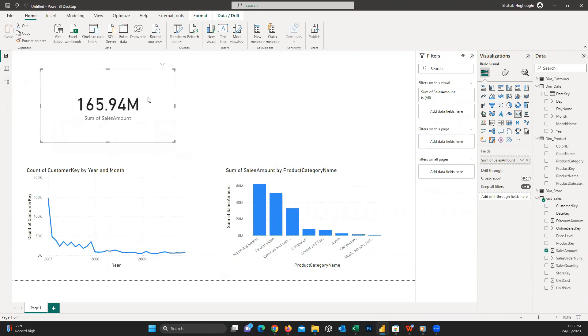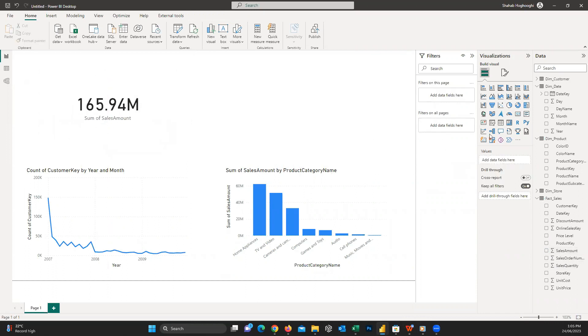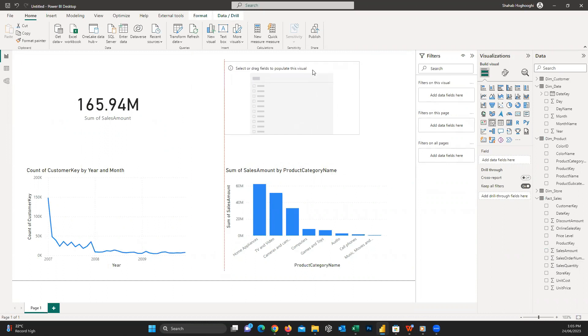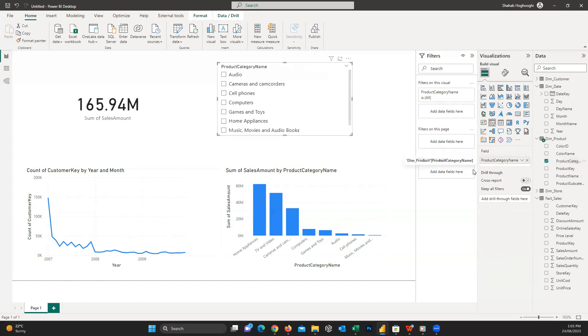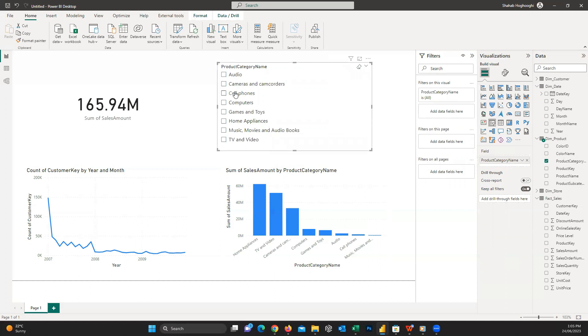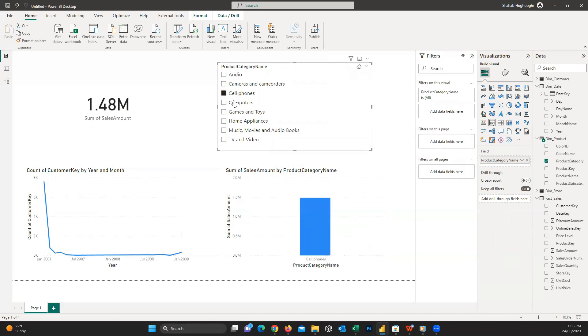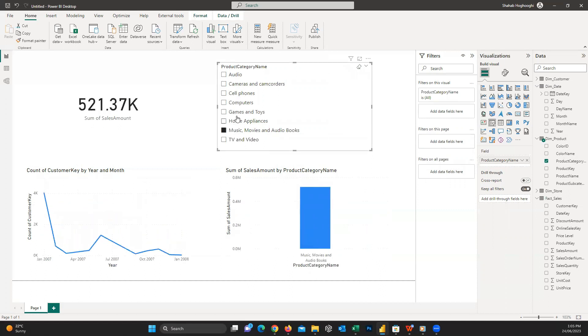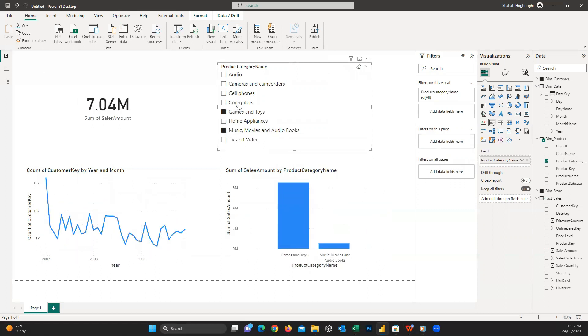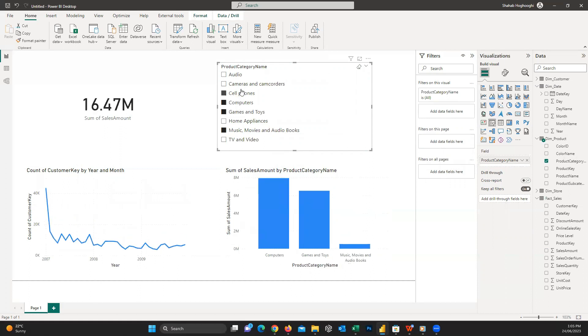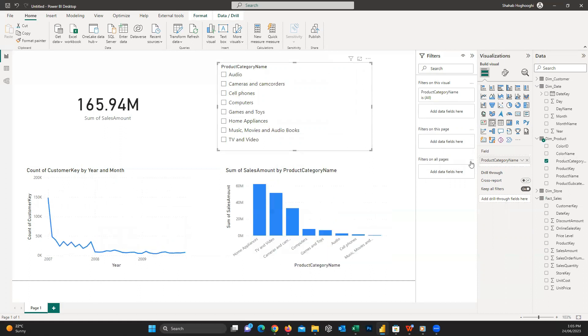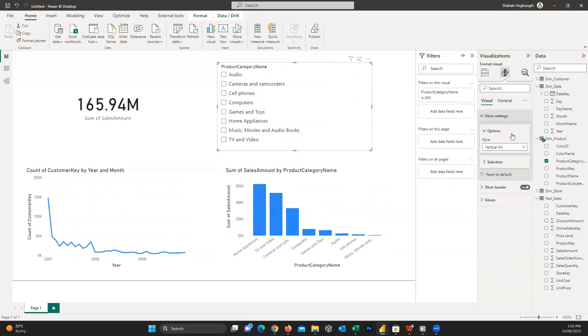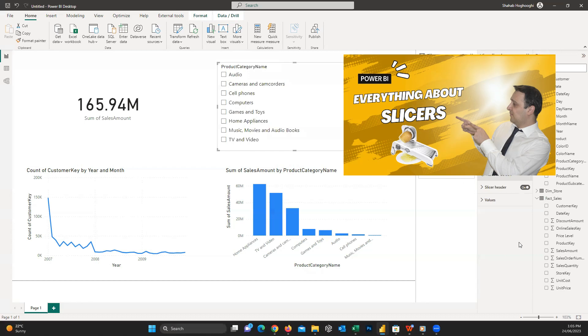Another important visual that we usually use is the slicer. A slicer works like a filter on our reports. When we drag a field into it, your users can filter the report based on their selections. For example, I choose the slicer visual and drag the product category into it. You can see now we have the ability to select each of these categories, and consequently, the values on all visuals are changing for the specific categories. Slicers have different types and you can edit them easily. If you're interested to know more, you can watch this video on my channel about slicers.